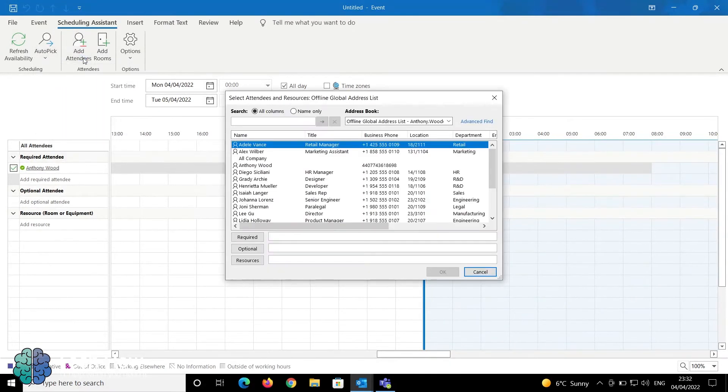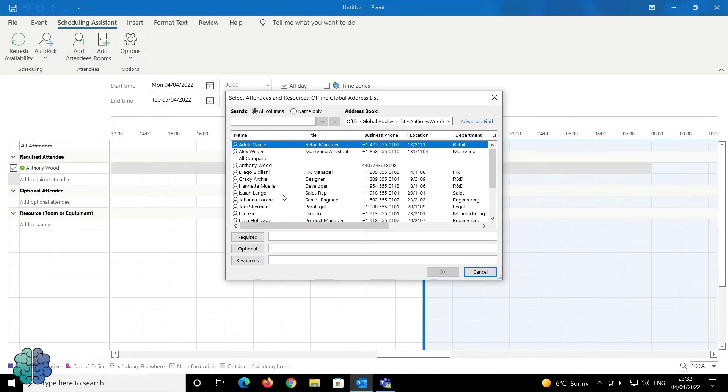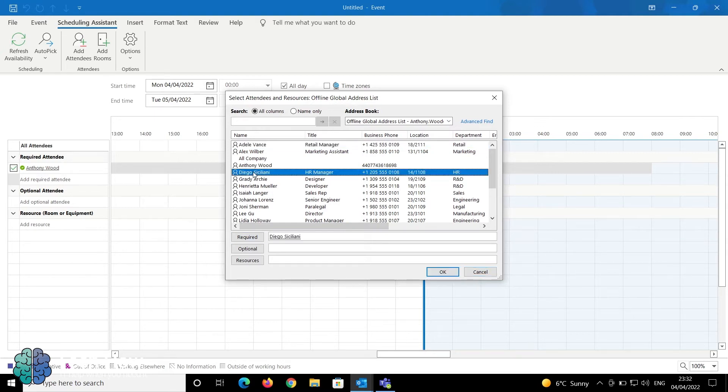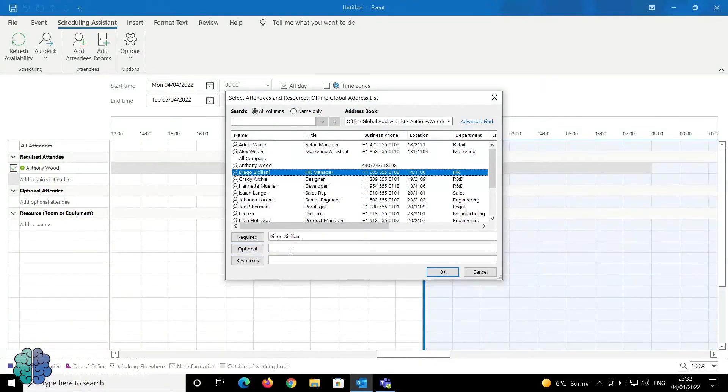If you select Add Attendees, it gives you a list from the address book. For example, if I wanted to include the HR manager Diego, I could double-click him, and he would be entered into the required attendees.